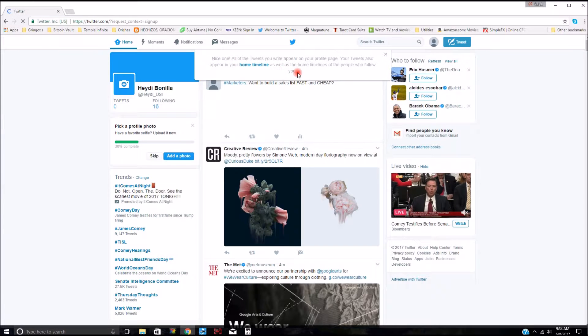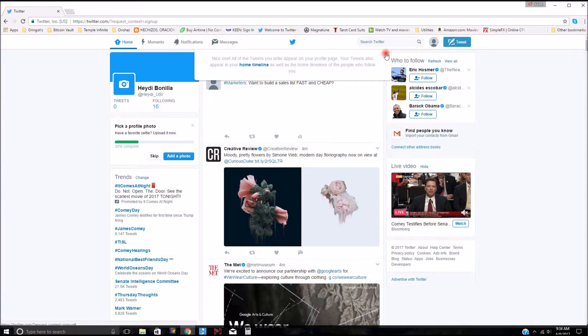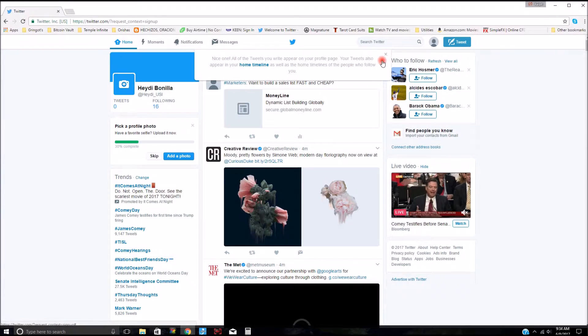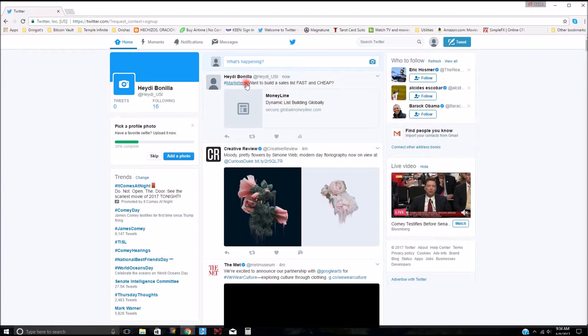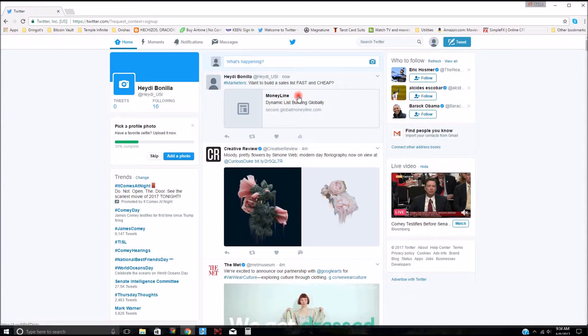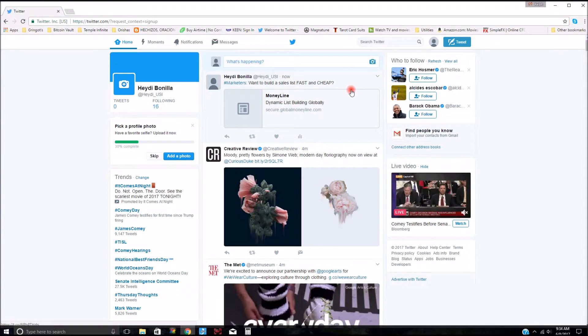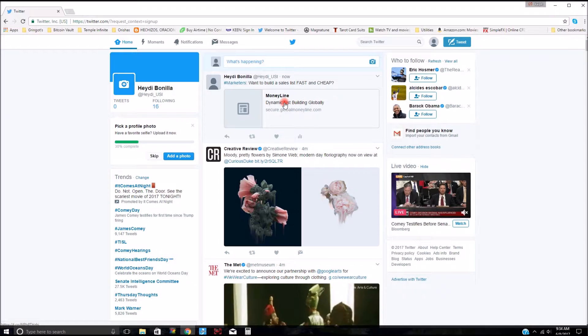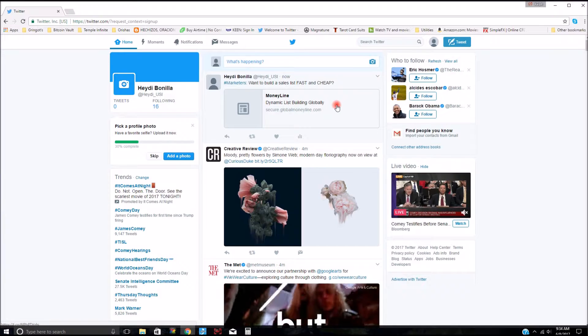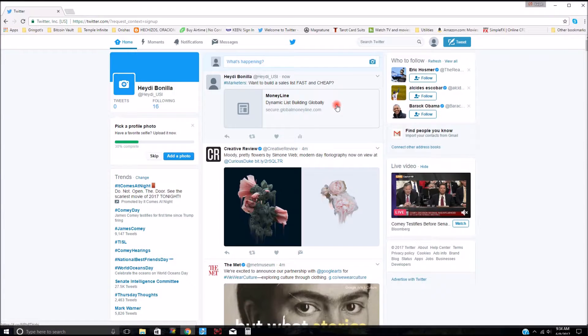Nice one. Okay, thank you very much. I just created this account for demos, and I think I'm going to build this up for my wife and her marketing later on. But yeah, Moneyline dynamic list building globally.